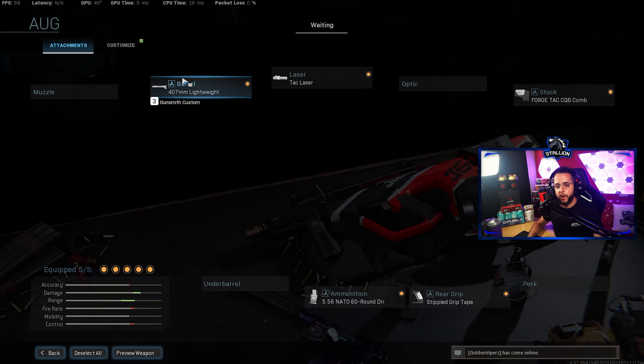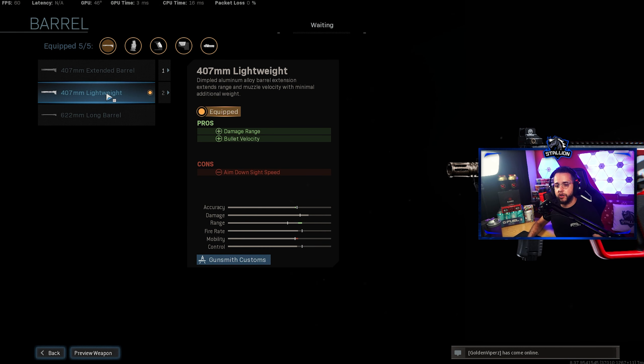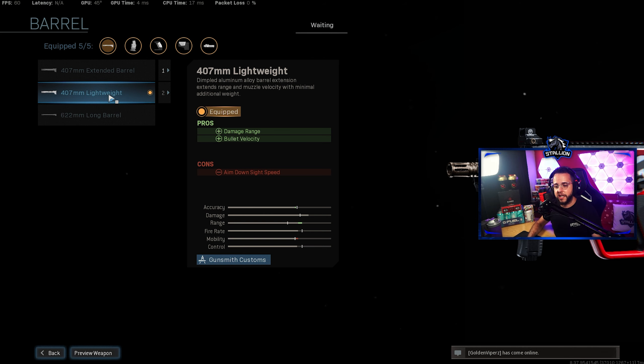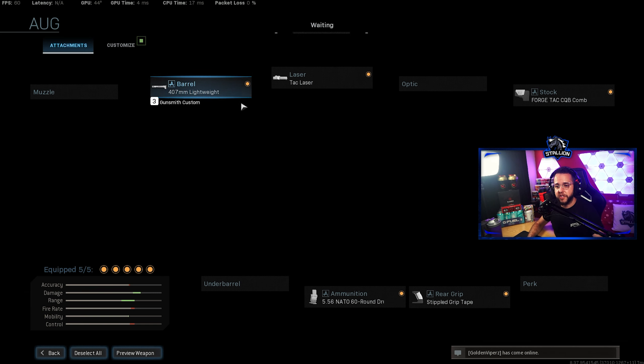Moving into the first build, for the barrel you want to use the 407 millimeter lightweight barrel which gives you the damage range, bullet velocity just for a little bit of loss of ADS speed, it's definitely worth it. You could go with an extended barrel if you wanted to but you will lose more ADS speed so it depends on how mobile you want to be with the gun.